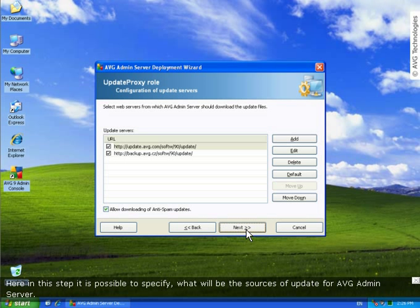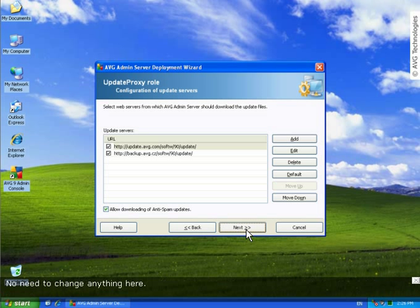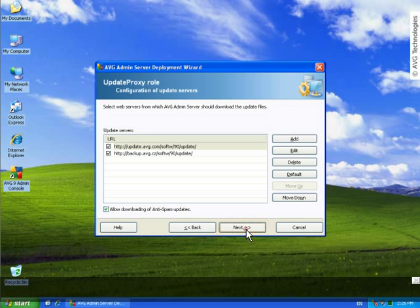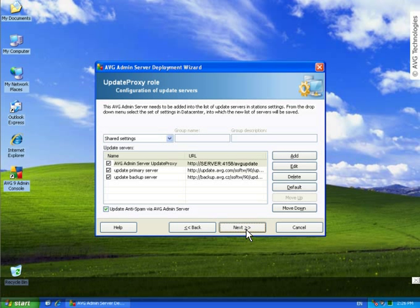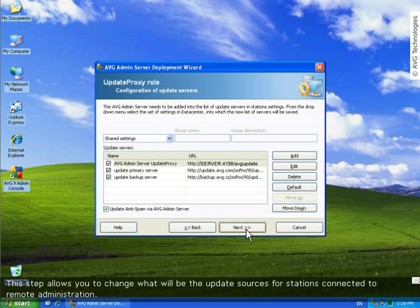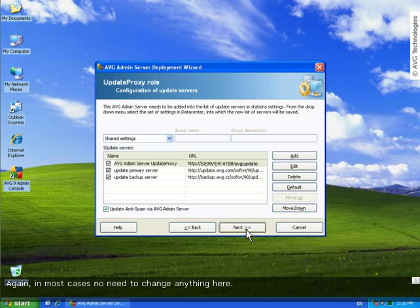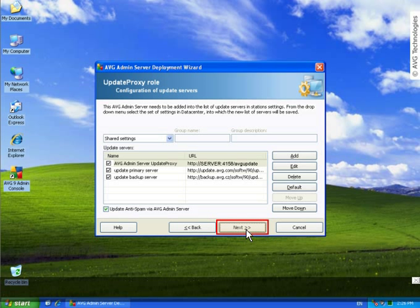Here in this step it is possible to specify what will be the sources of update for AVG admin server. No need to change anything here. This step allows you to change what will be the update sources for stations connected to remote administration. Again, in most cases no need to change anything here.